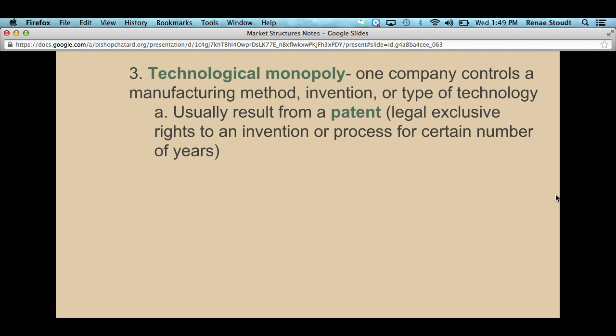For example, Ron Popeil with his infomercial inventions — like the food dehydrator with stackable trays — he was the only one that produced that. Or when the Snuggie first came out, that wearable blanket, somebody had a patent on it. They came up with the idea, patented it, and were the only ones that sold it. That doesn't mean they're necessarily going to be successful — it just means they have the exclusive right to sell it for a specific number of years. After the patent expires, a whole bunch of generics will pop in.